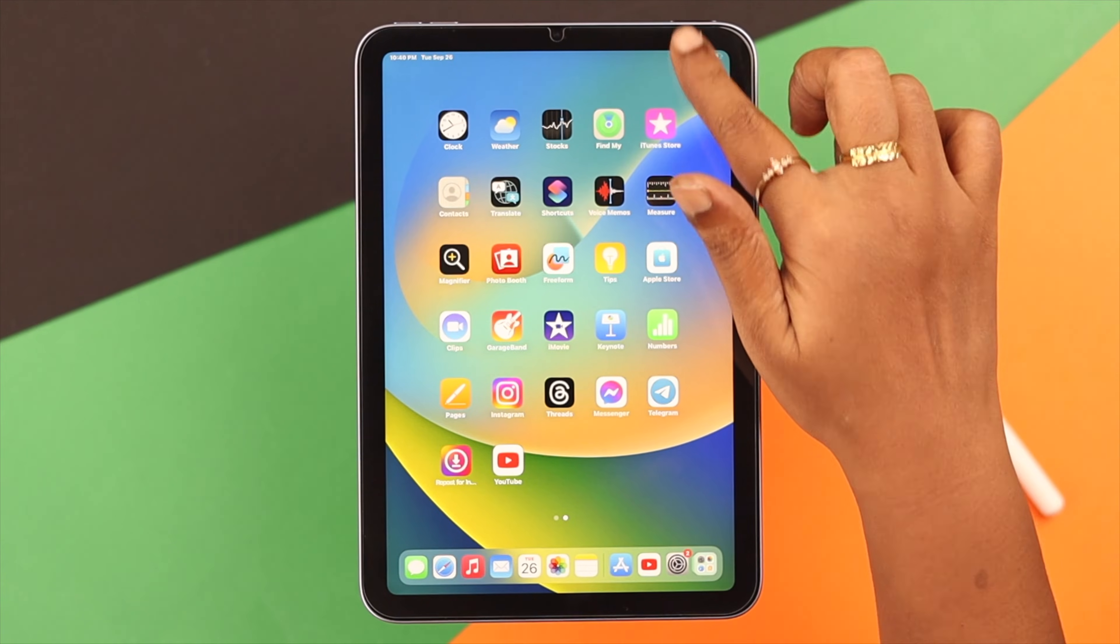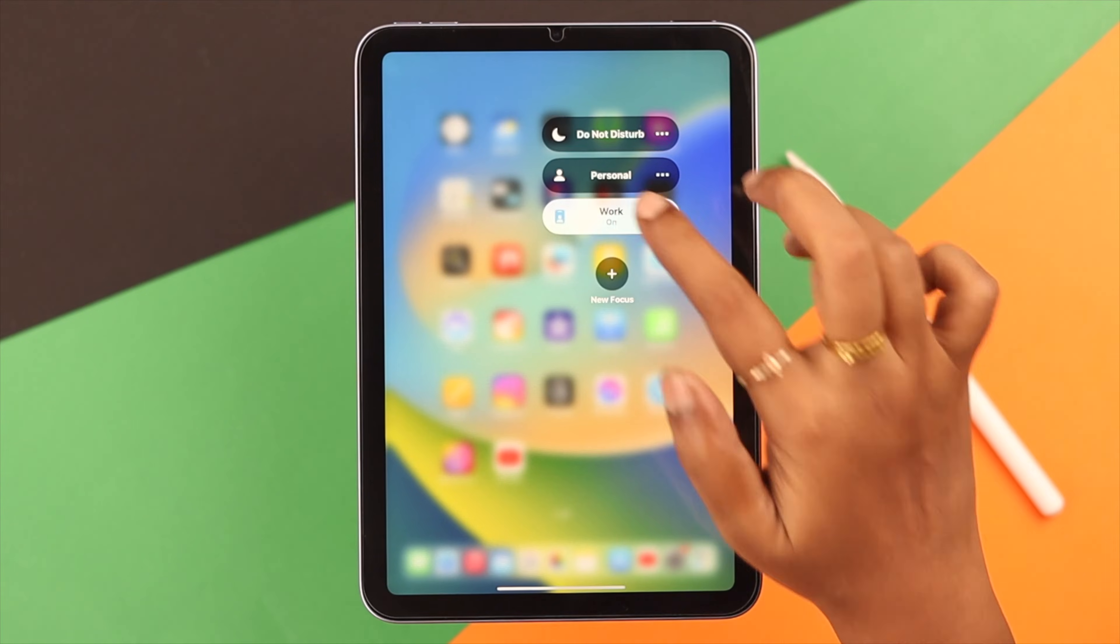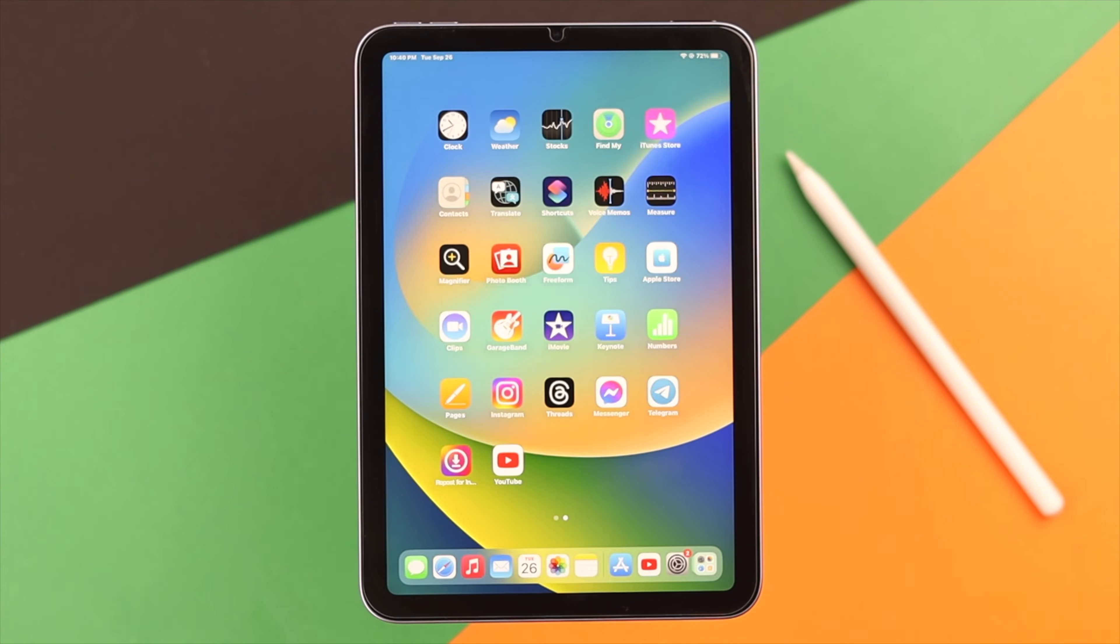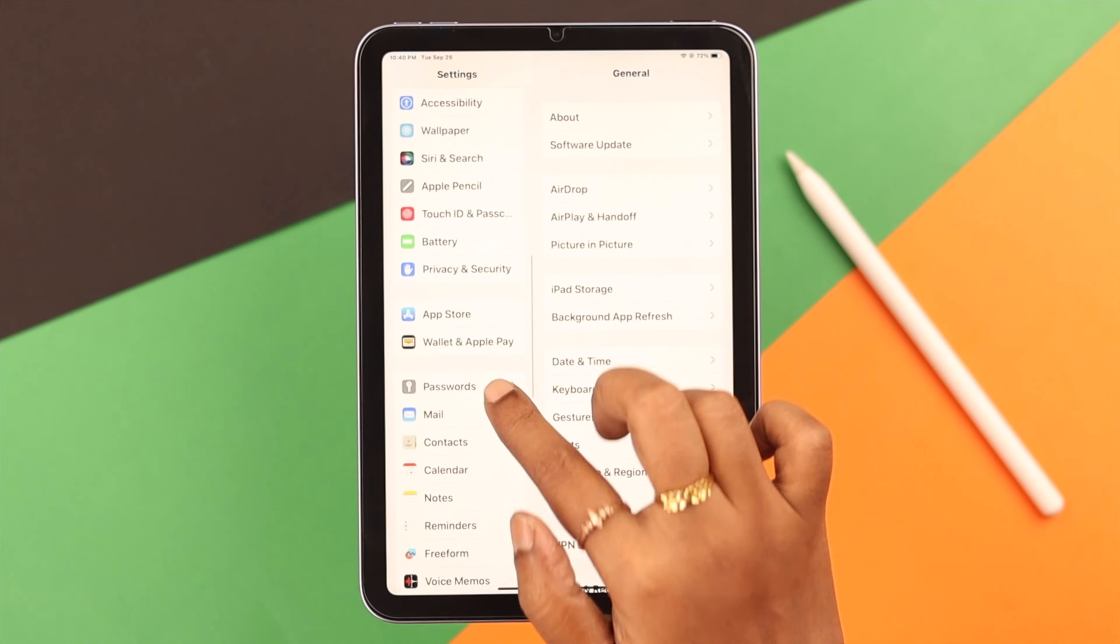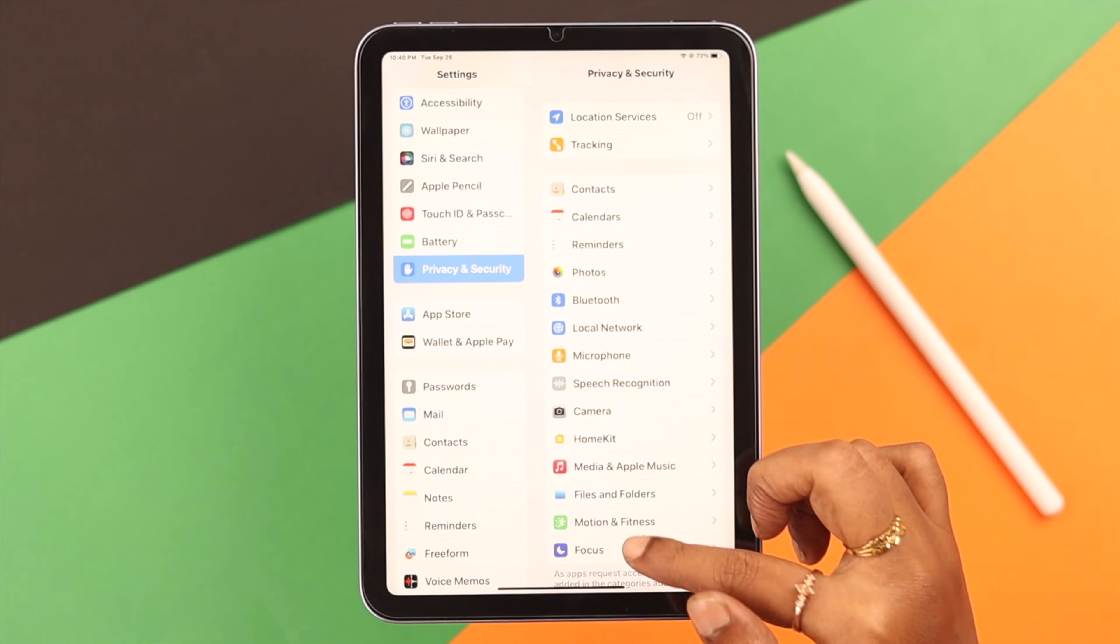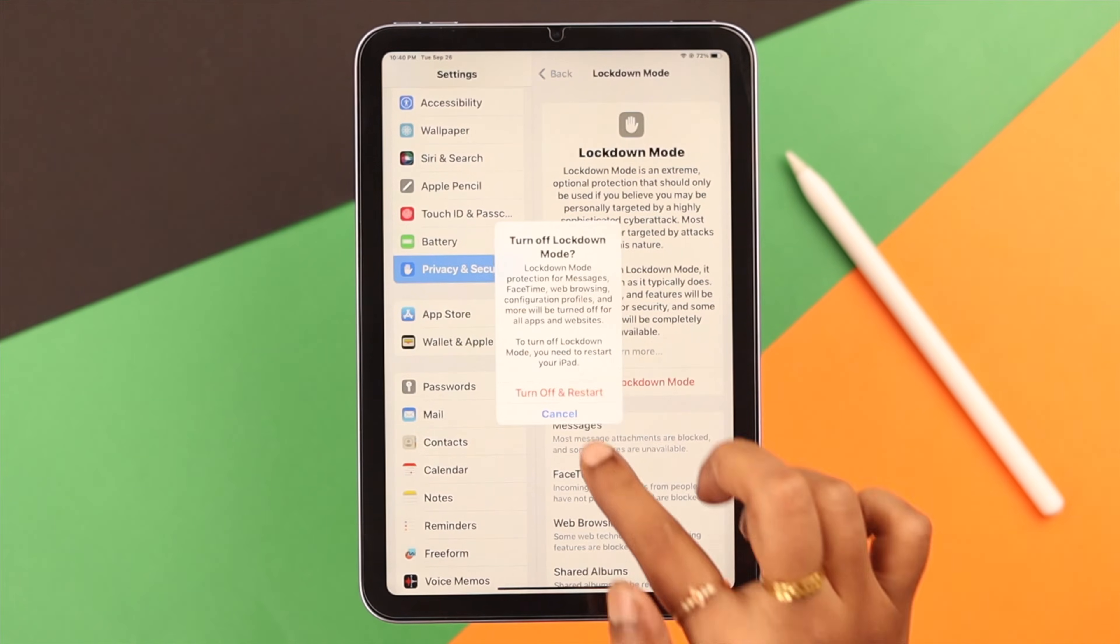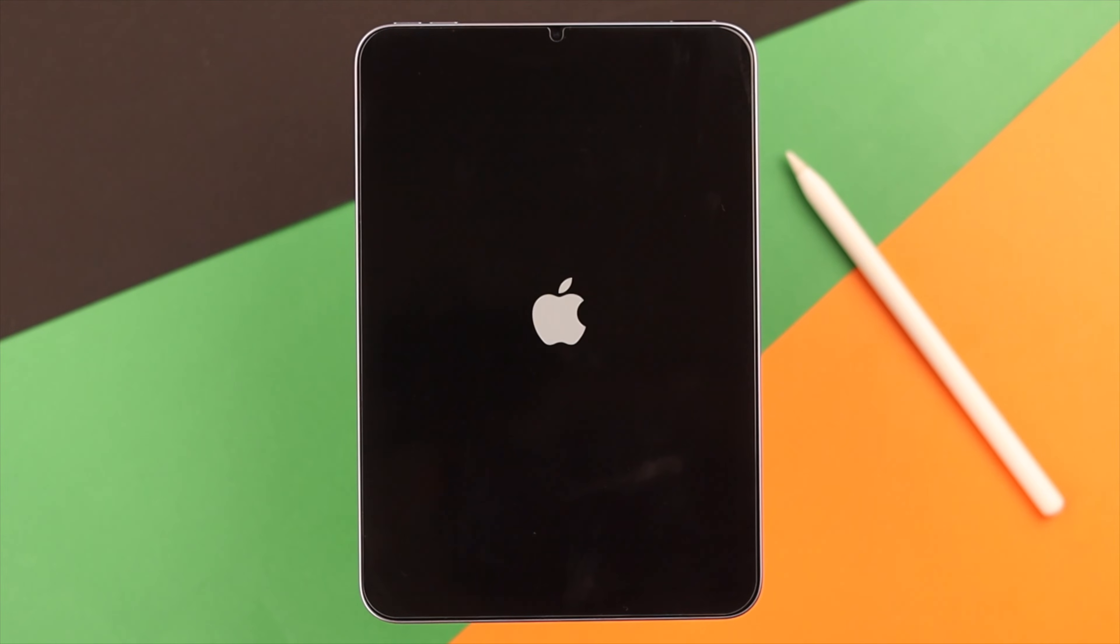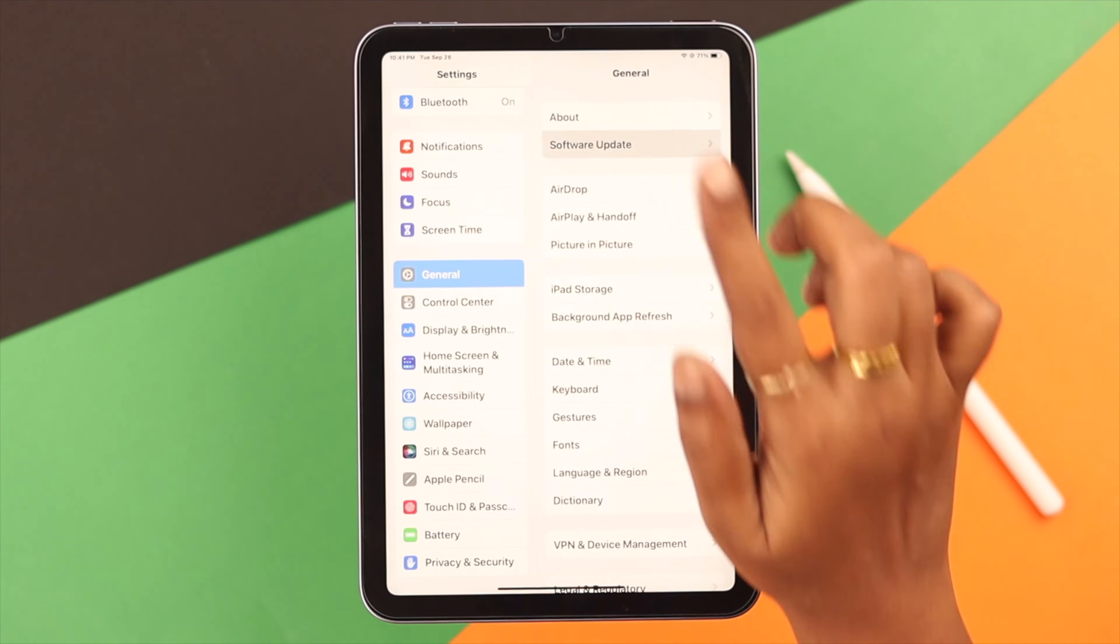Still not working? Well, if you're currently using Focus or Do Not Disturb, turn it off. Or maybe you are using Lockdown mode? Well, turn it off from Settings to Privacy and Security, from there to Lockdown mode, and just turn it off. Your iPad might restart after that.